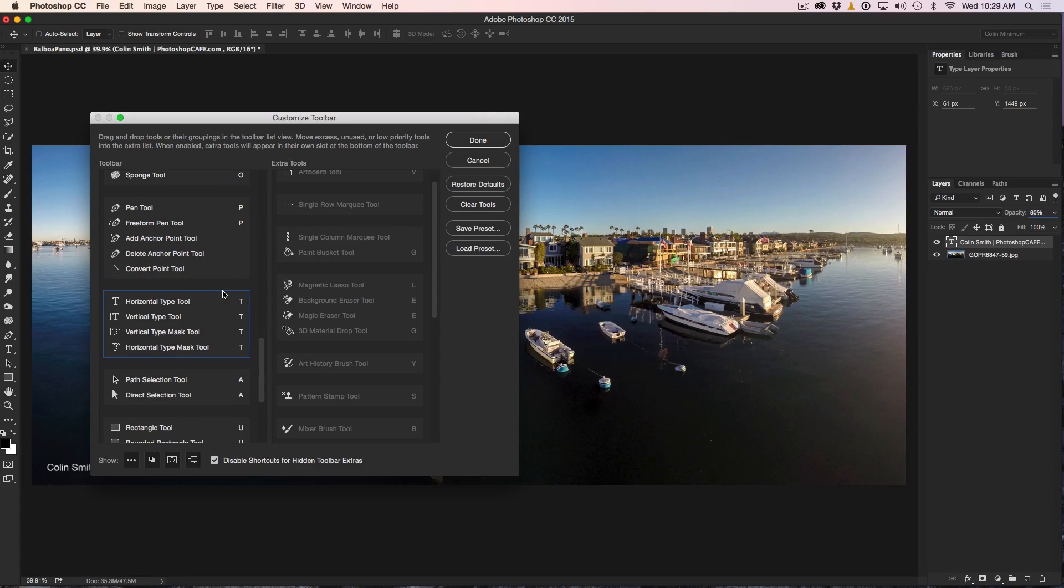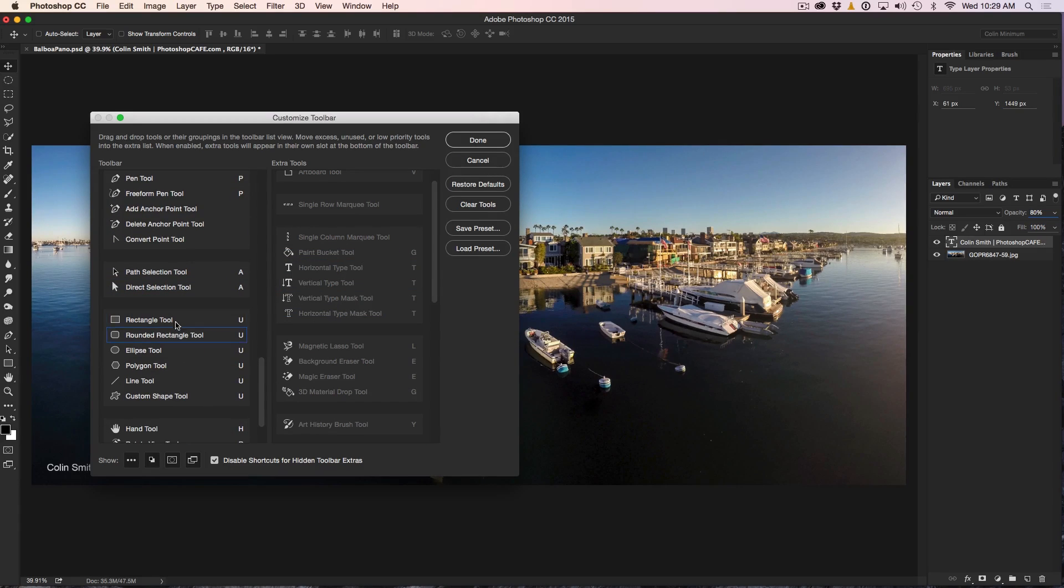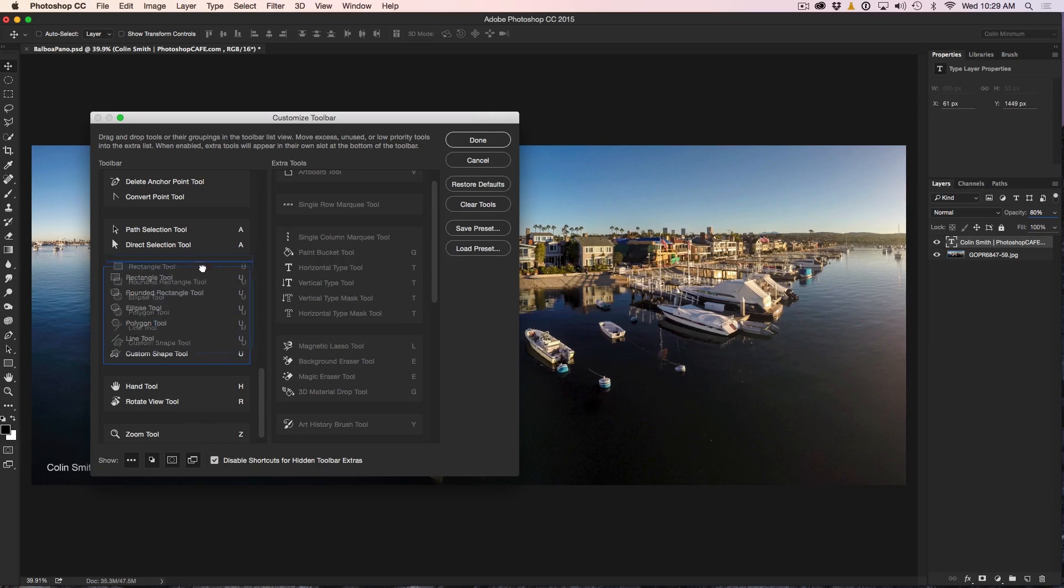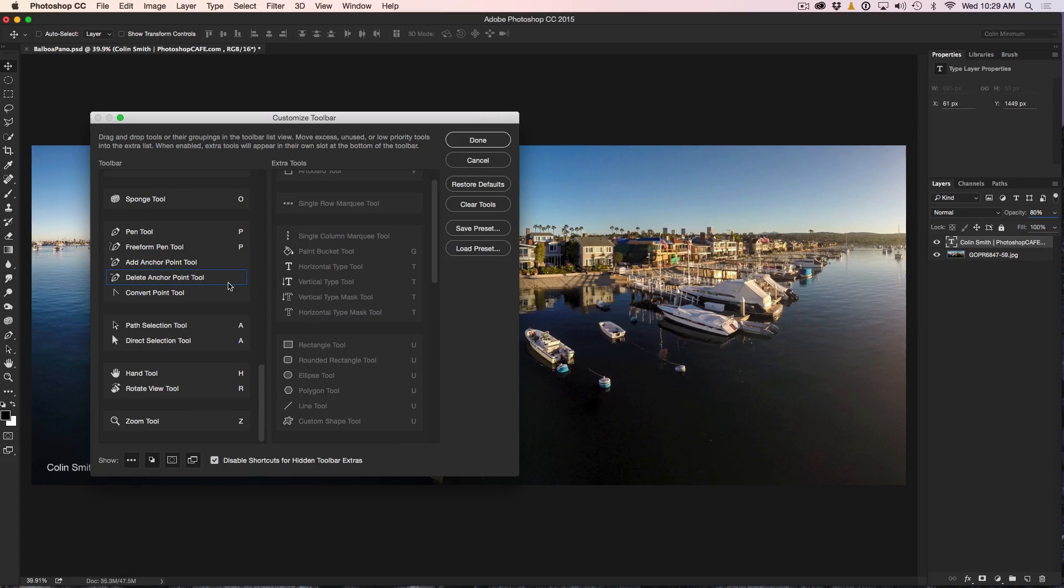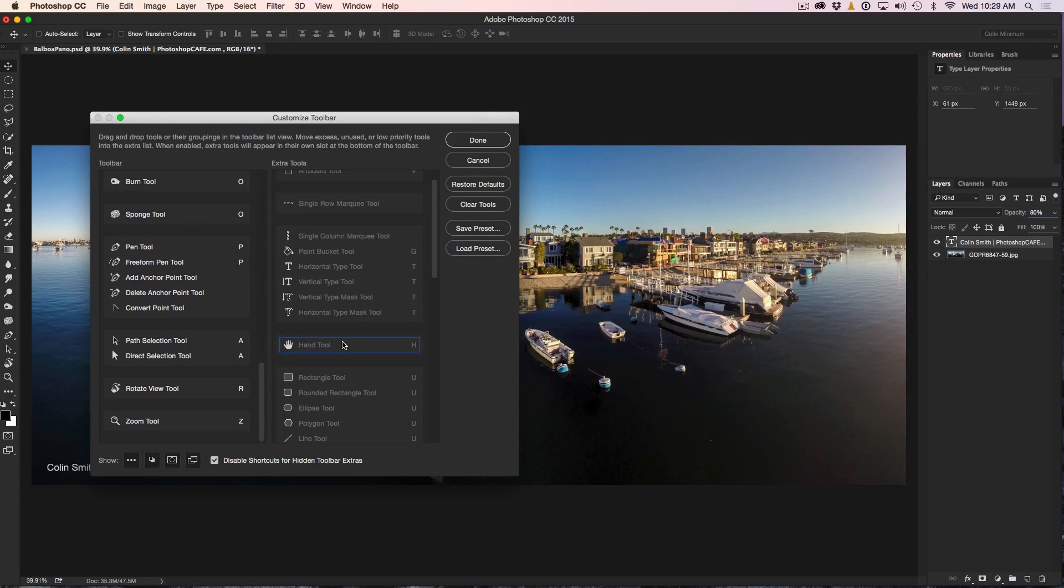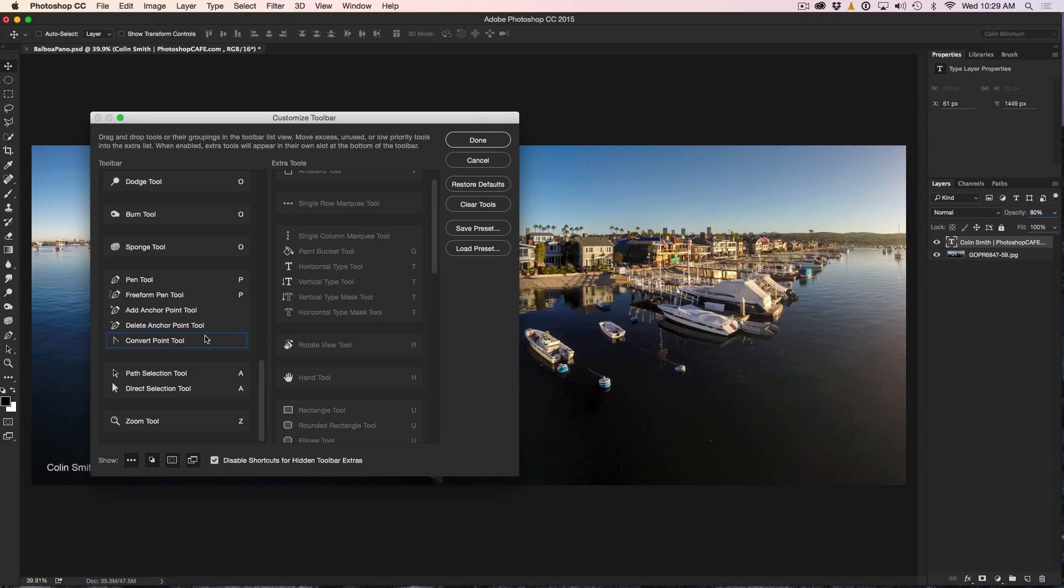Now, we've got all the pen tool stuff. We'll keep that there. We don't need type stuff for retouching. And you know, these custom shapes, probably not so much. If we want to grab those later, we can. The Hand tool, I don't really need that because I can just hit the spacebar and do the same thing. Same with the Rotate. I just hit the R key and use it. The Zoom tool is very useful.